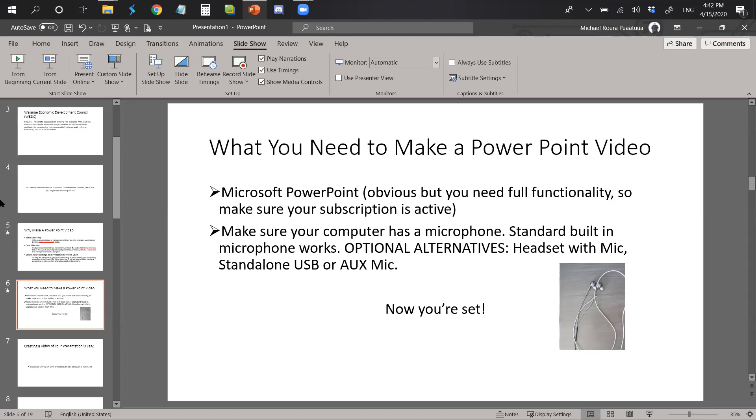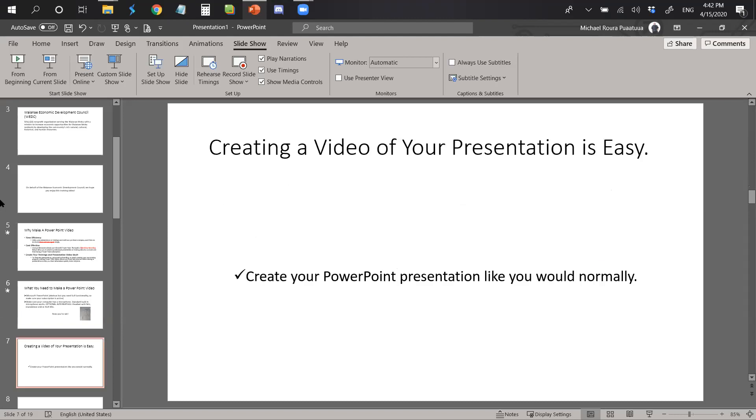Once you have that, now you're set. Creating a video for your presentation is super easy. The first thing that you need to do in order to get started is create your PowerPoint presentation like you would normally.